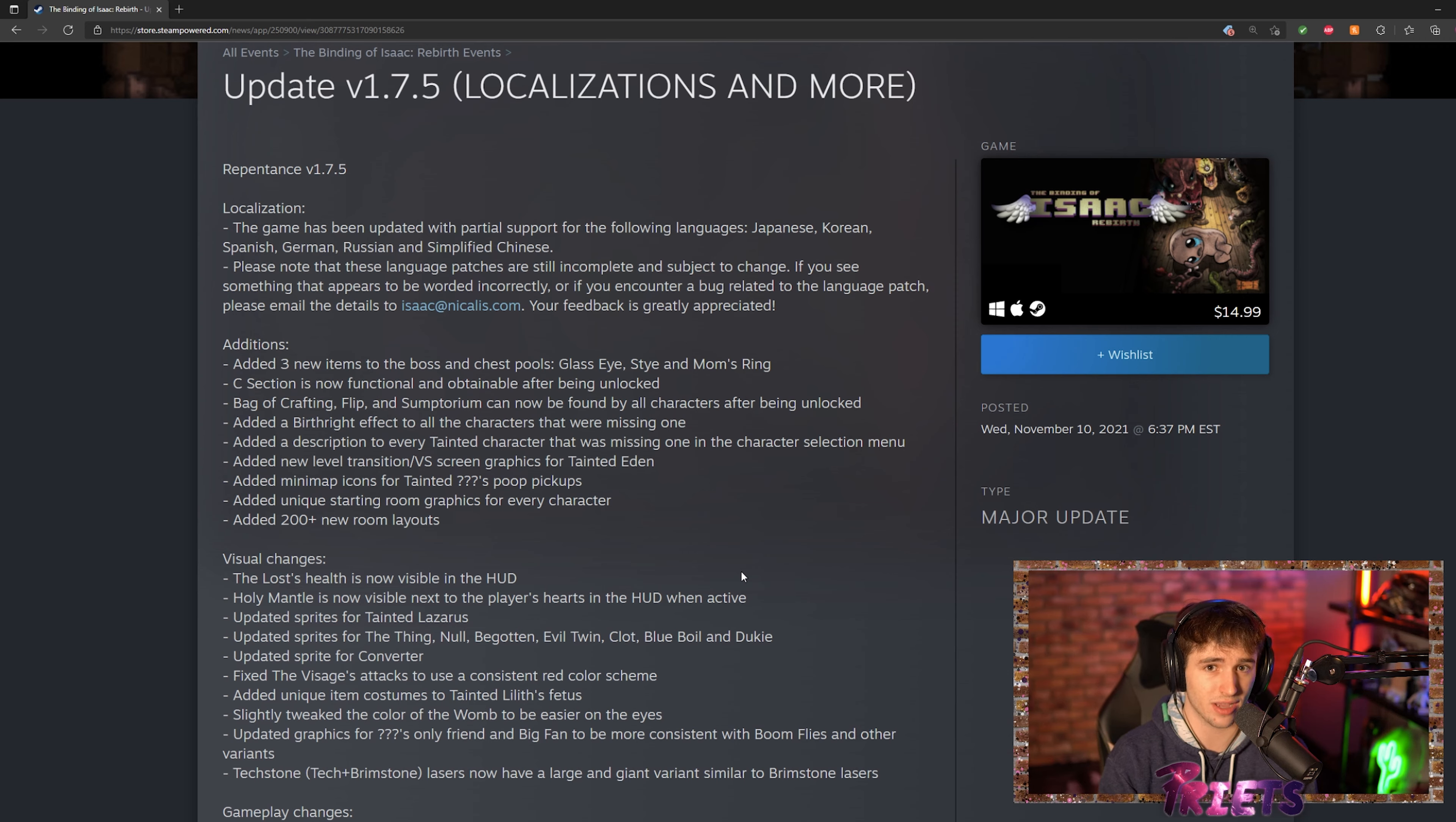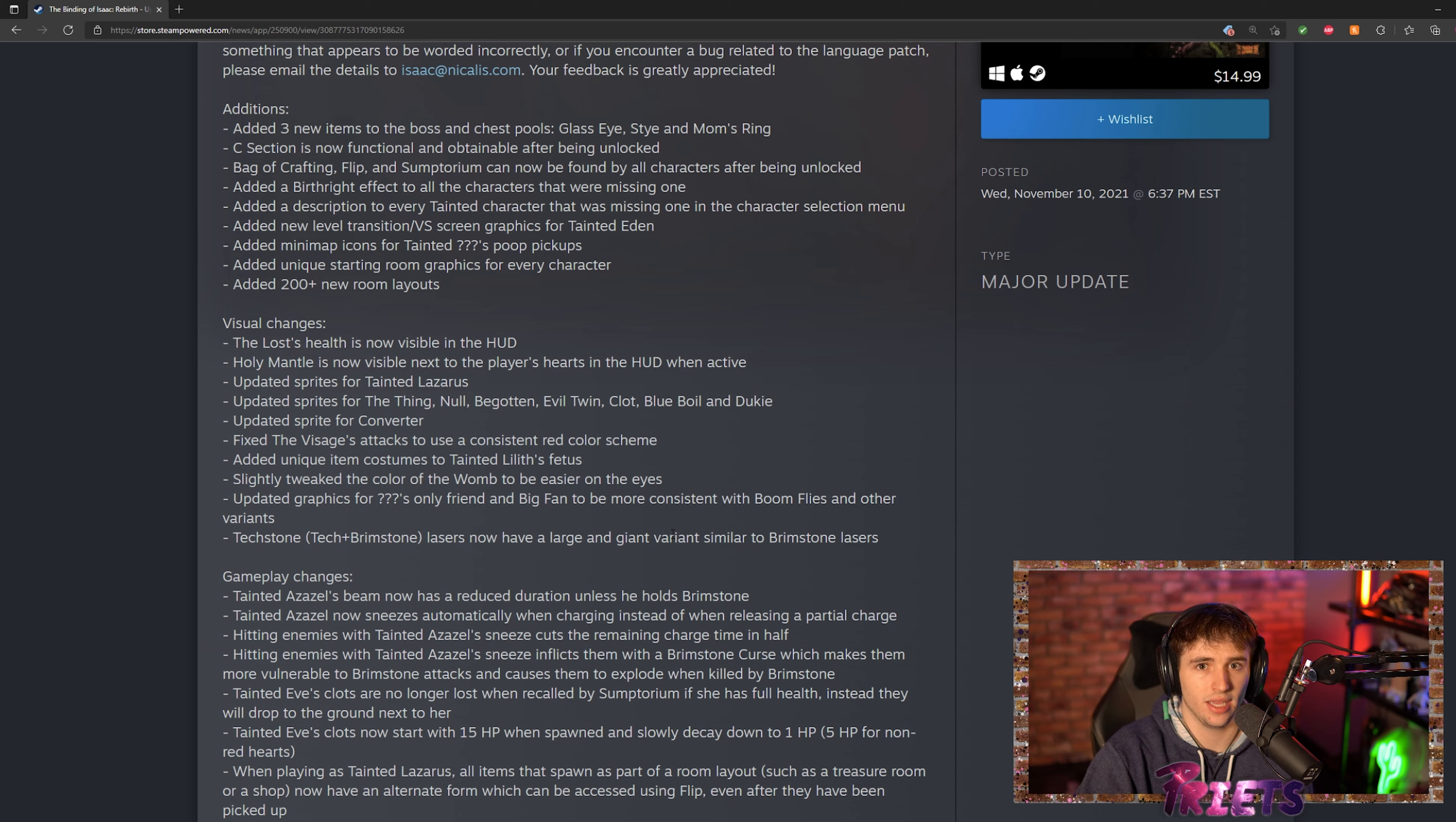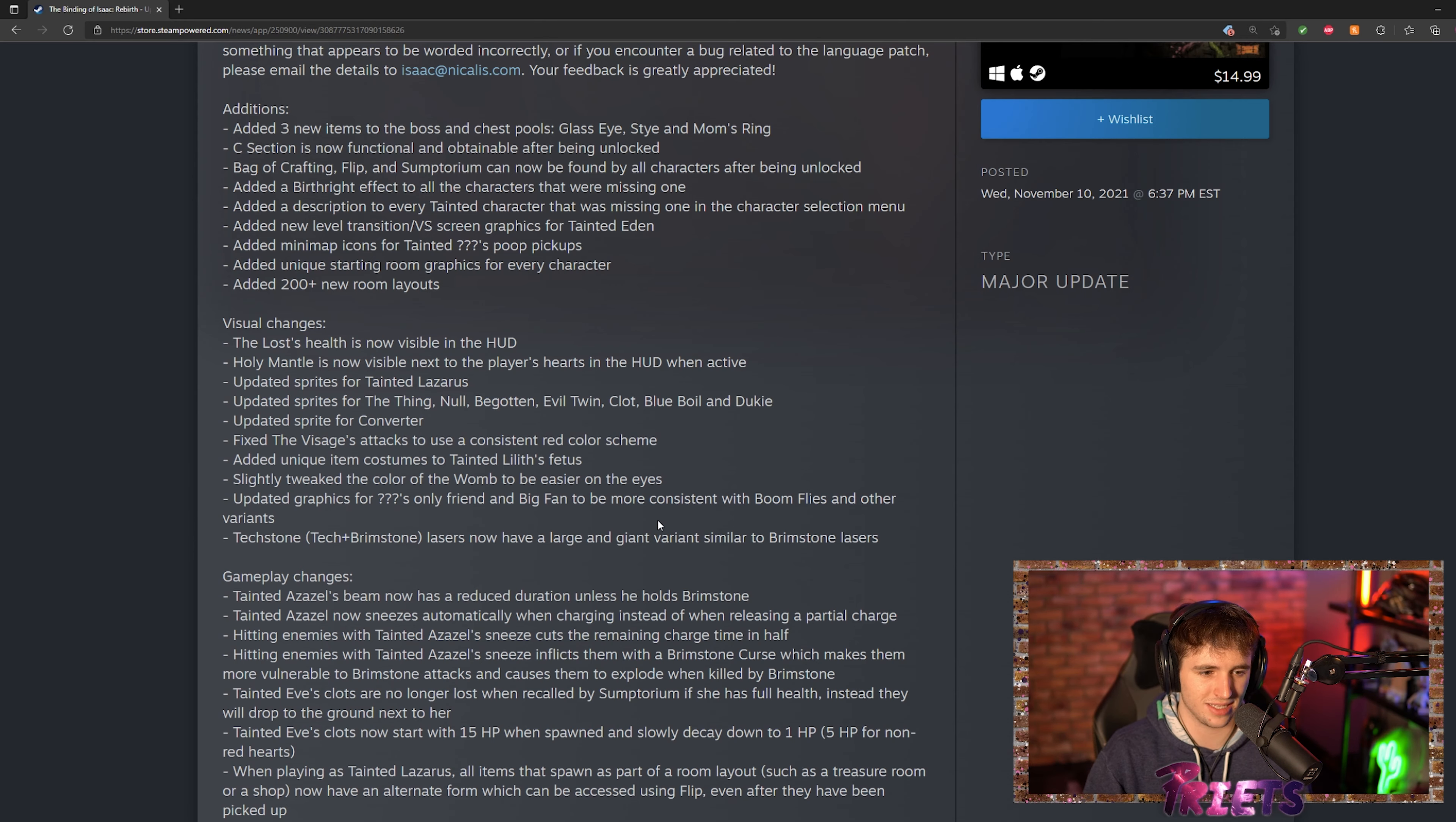Another big change was you can now see Lost health in the HUD, which is pretty cool. This means that we can also see his holy mantle, so you can now see if you have holy mantle if you forget that you didn't have it. Just a little bit of quality of life updates, it's pretty nice.